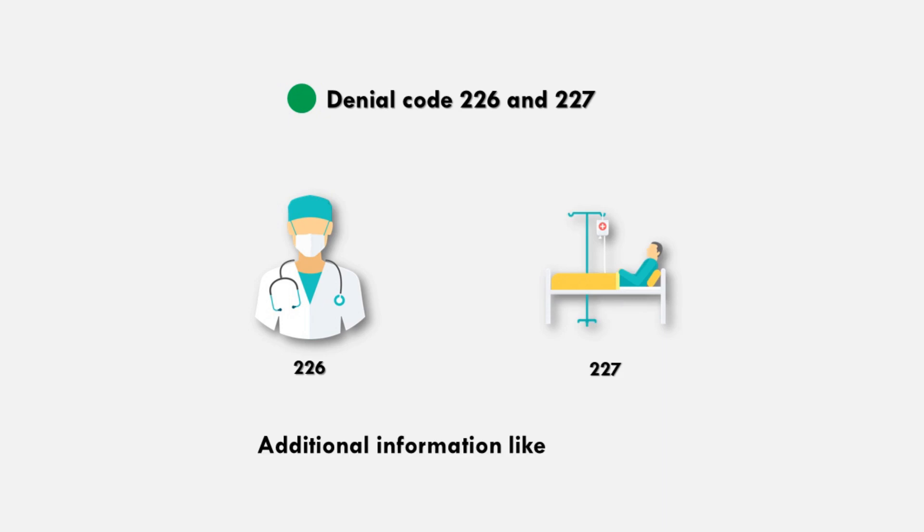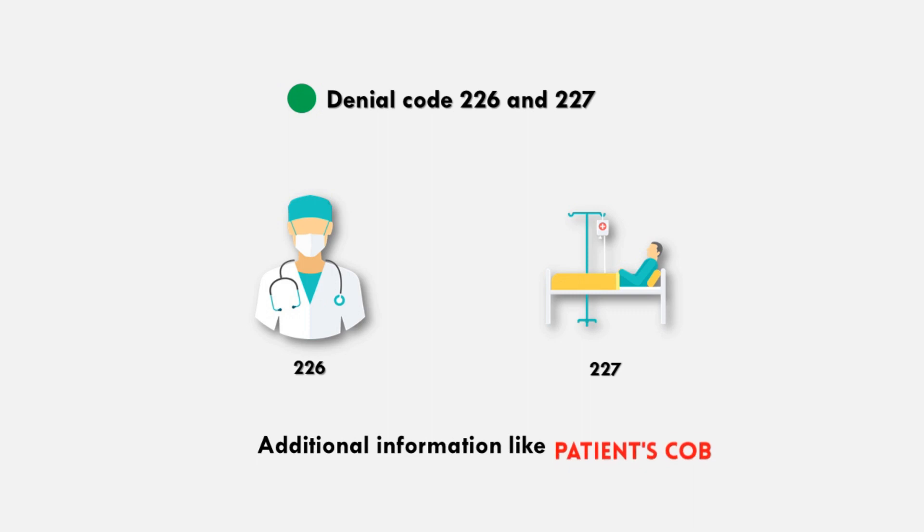Additional information like medical records, patient COB, or W94 McSitra are requested.